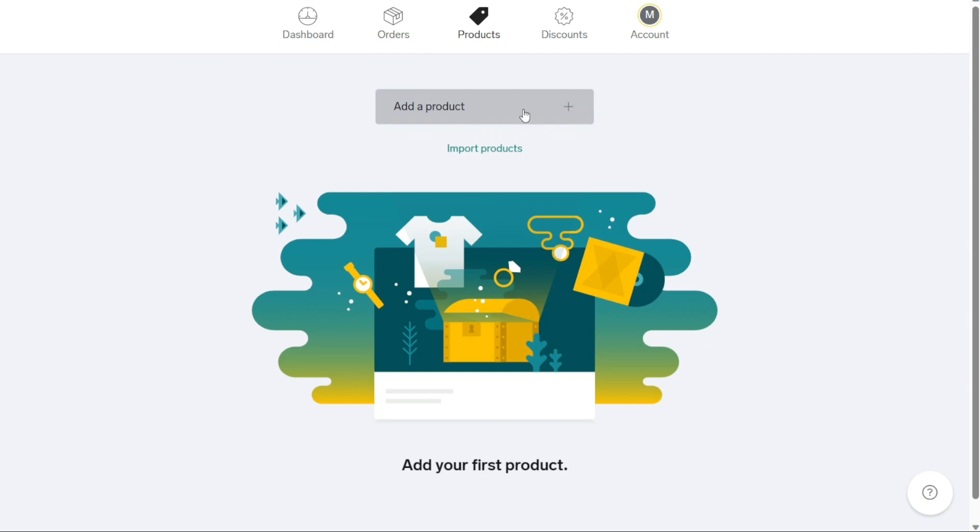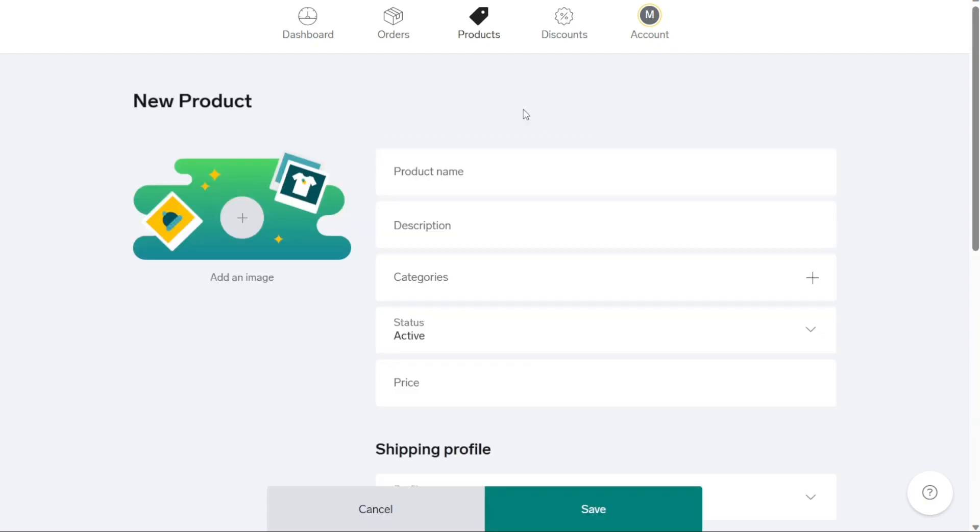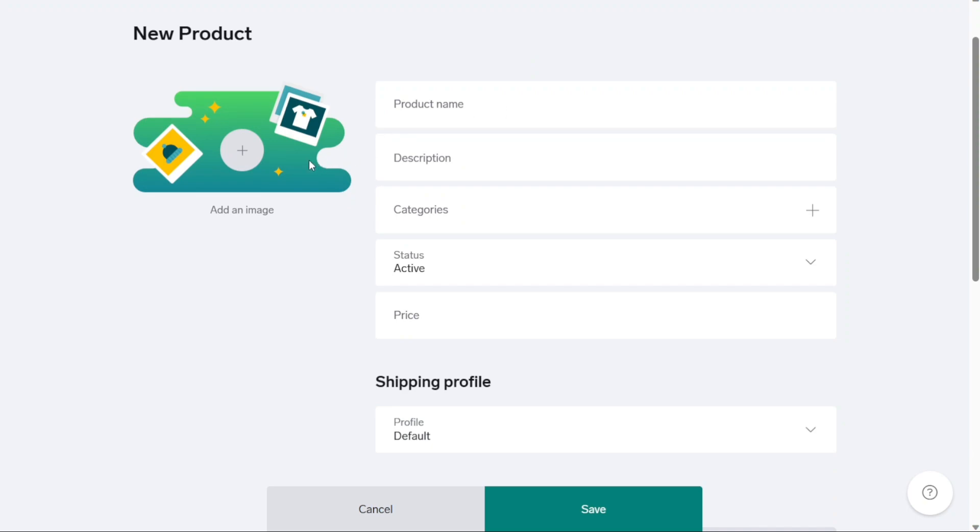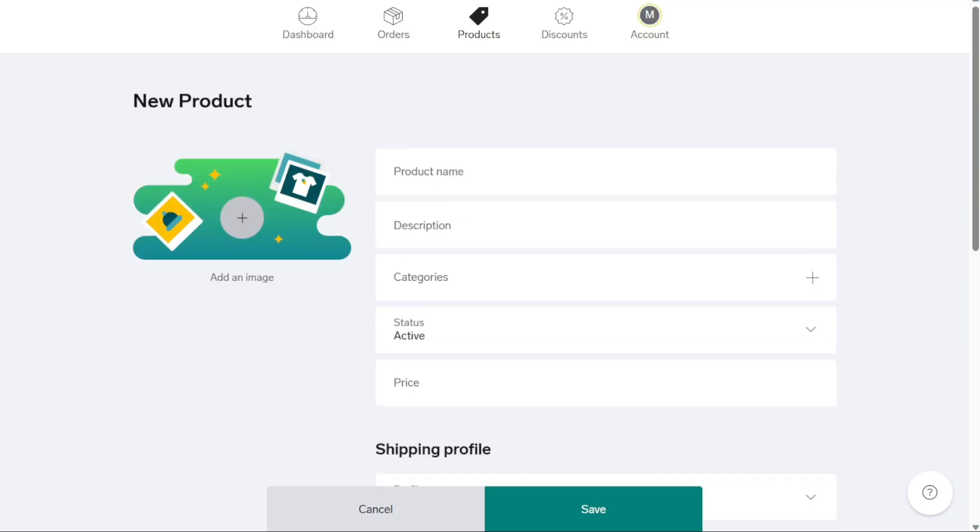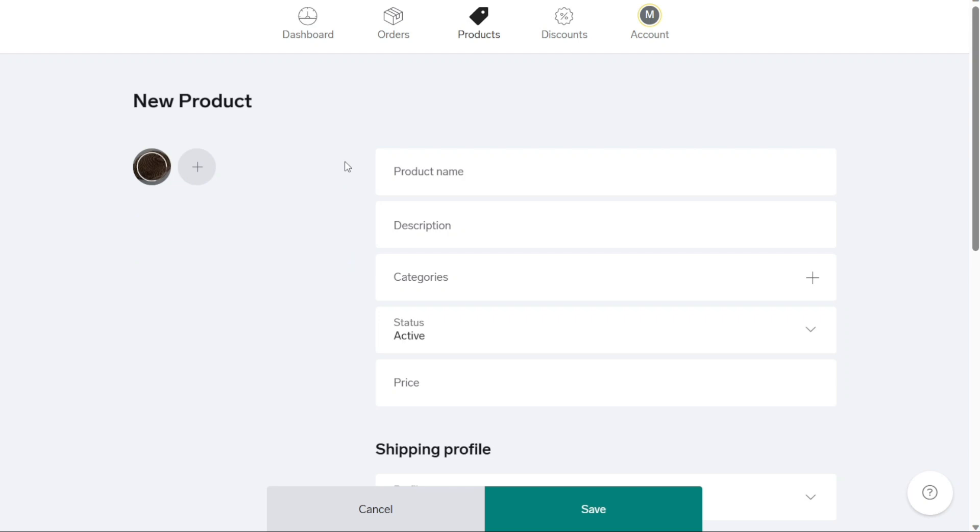To begin adding a new product, click on Add Product, which will open a new product screen. The first step is to upload an image of your product. On the free plan, you can add a single image by clicking on the plus sign to the left. However, if you have a paid plan, you can include up to five images per product listing, allowing for more visual representation.